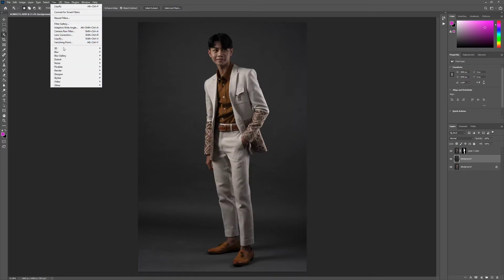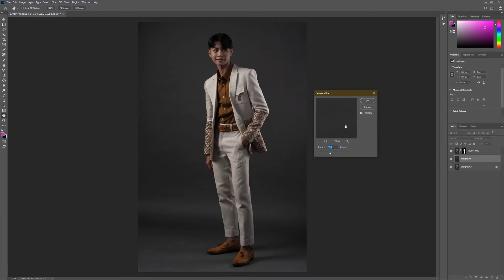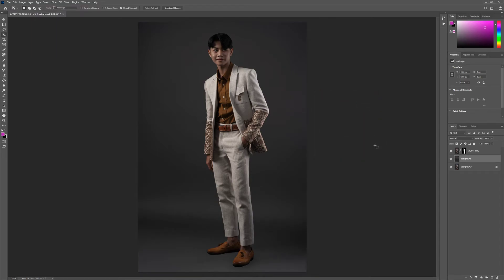Next, we're going to apply a Gaussian Blur to the background layer. We have a pop-up with a preview, so just slide the radius until you get a suitable result. I think 100 pixels is good enough. Press OK. Then you may want to erase a bit in the shadow area.